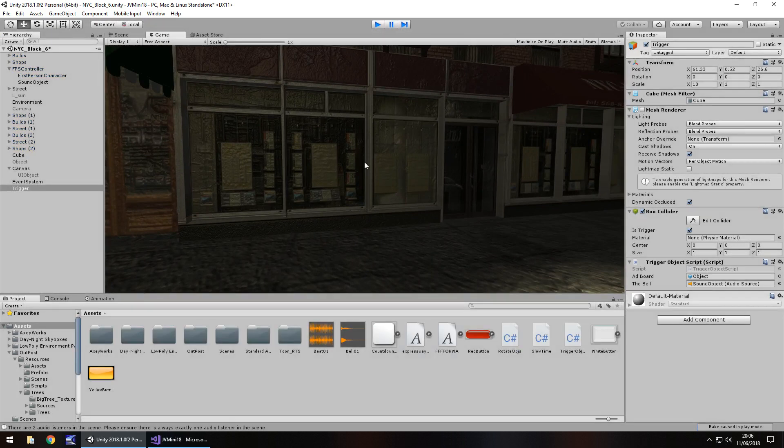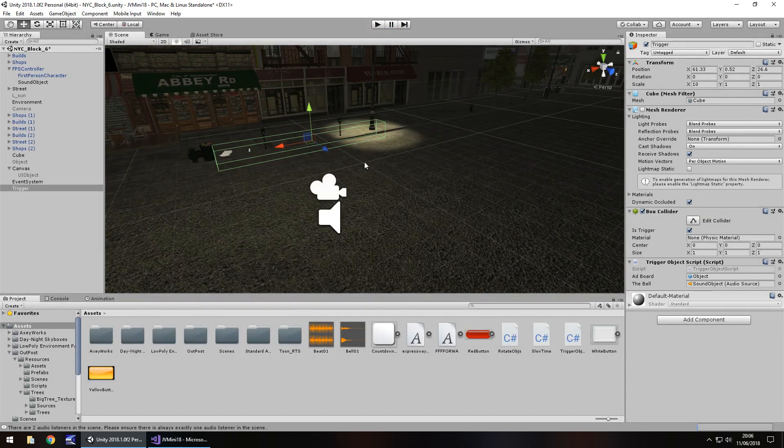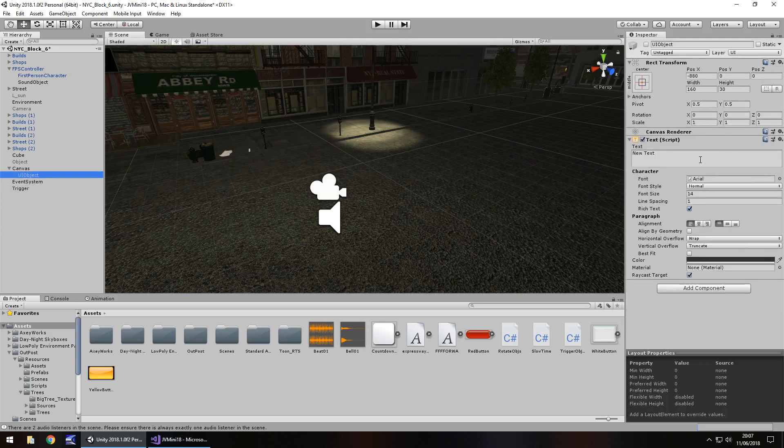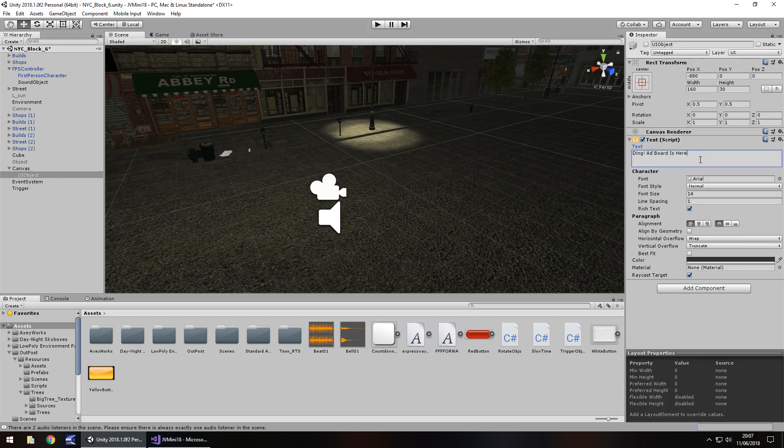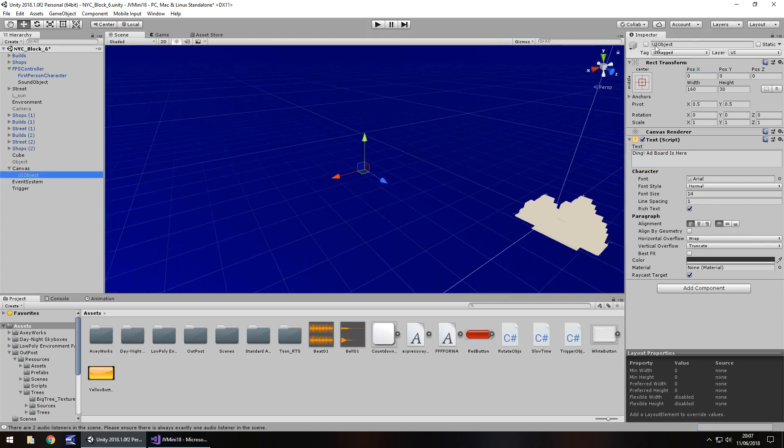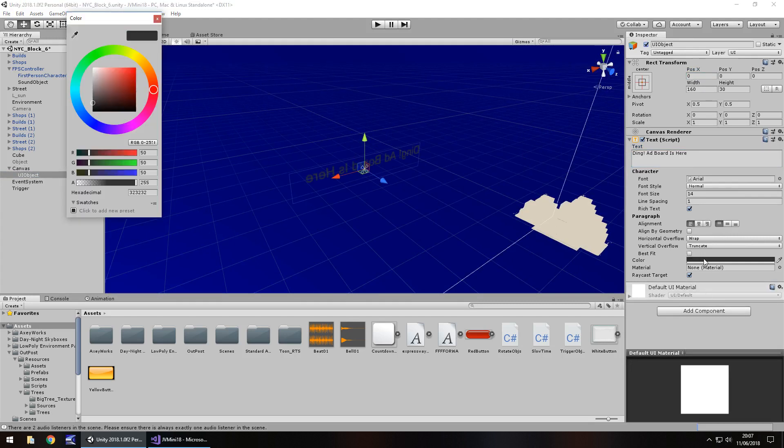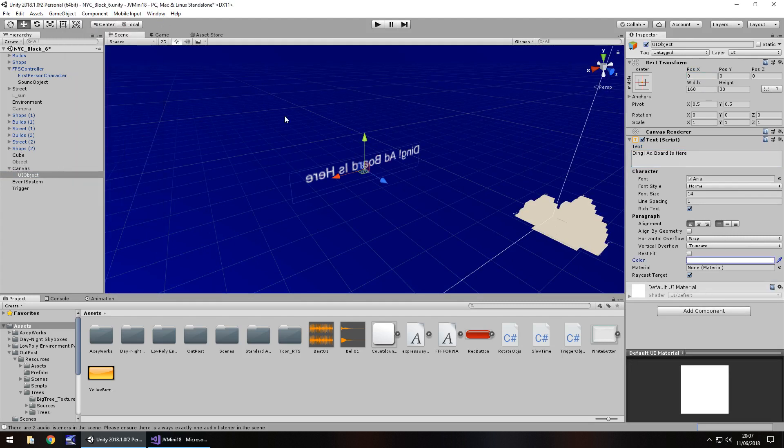That's how you can use a trigger to do that. Now, let's try something else. Let's make some text appear on screen when we go through it. I have this text object right here. Let's just make this say, ding, add board is here. I'm going to have it in the center of the screen. I should probably actually double check what this looks like. Let's have this white text. Yeah, that'll do so we'll be able to see it.